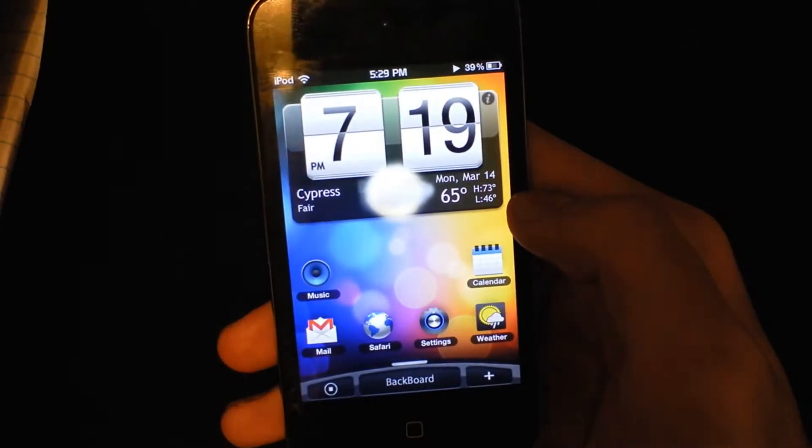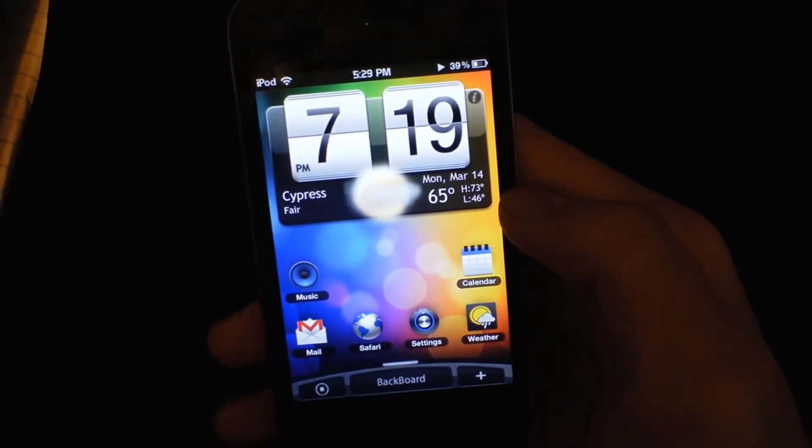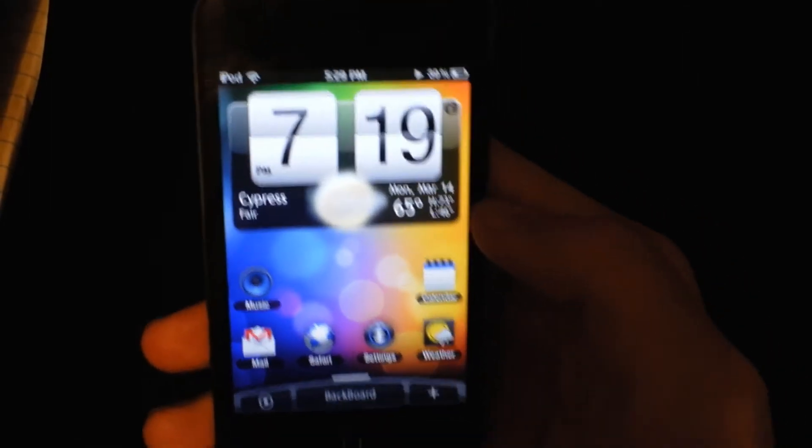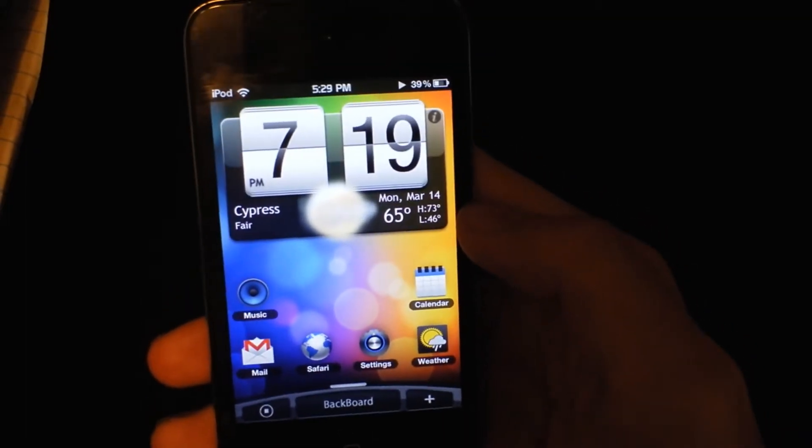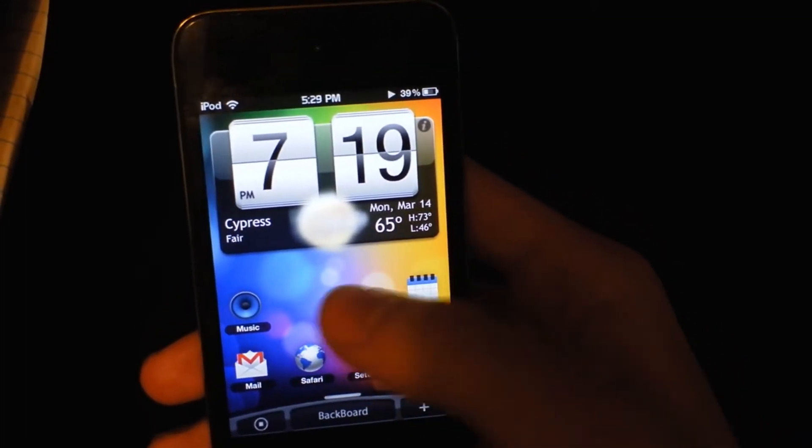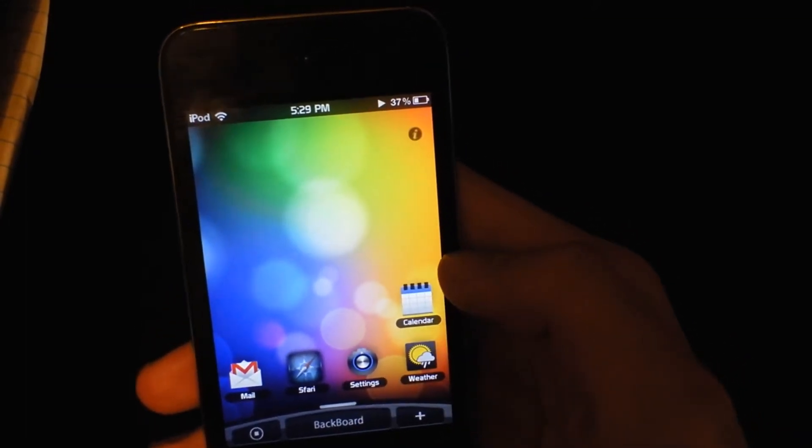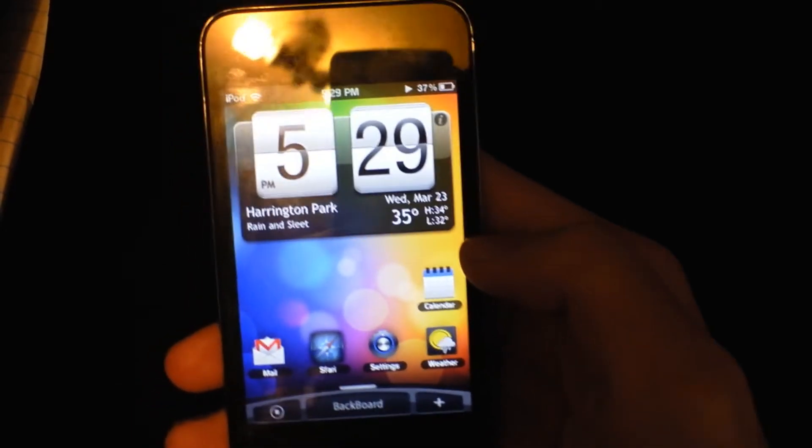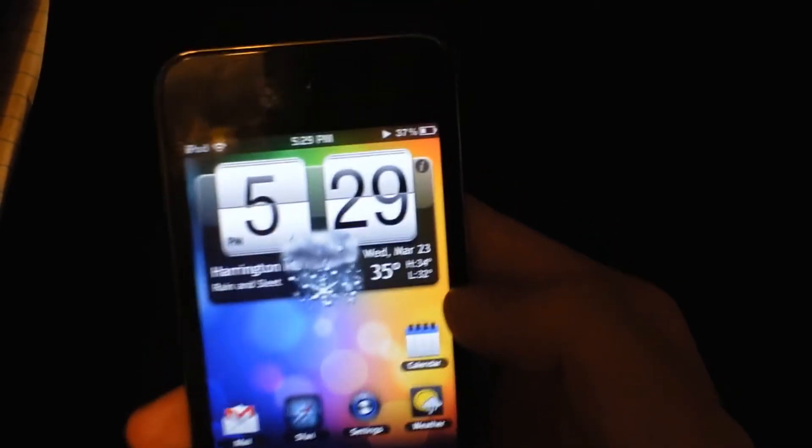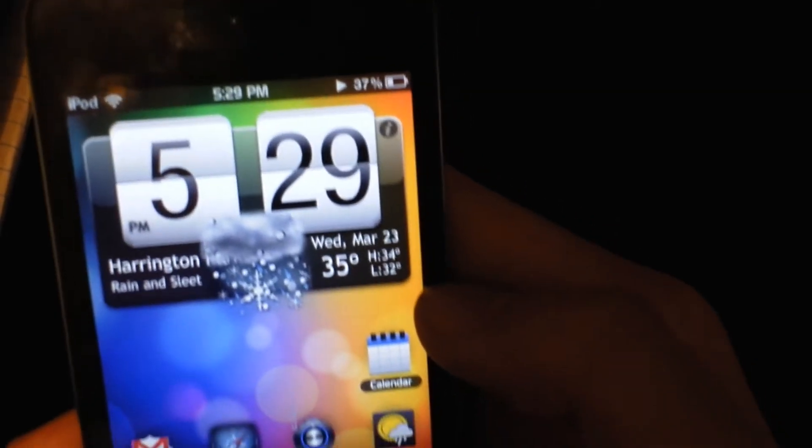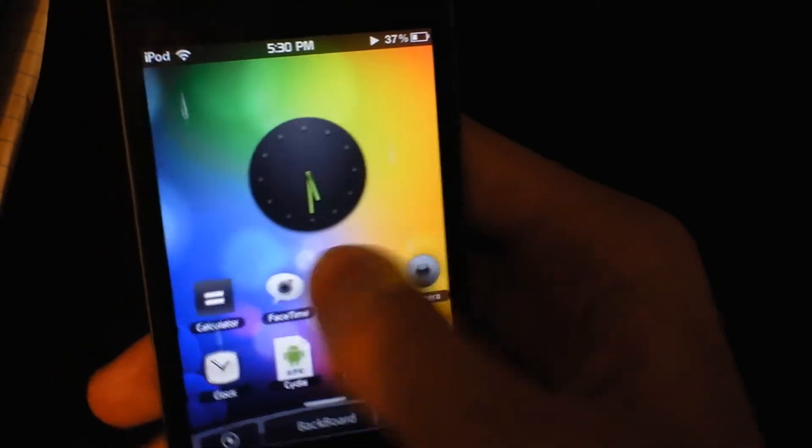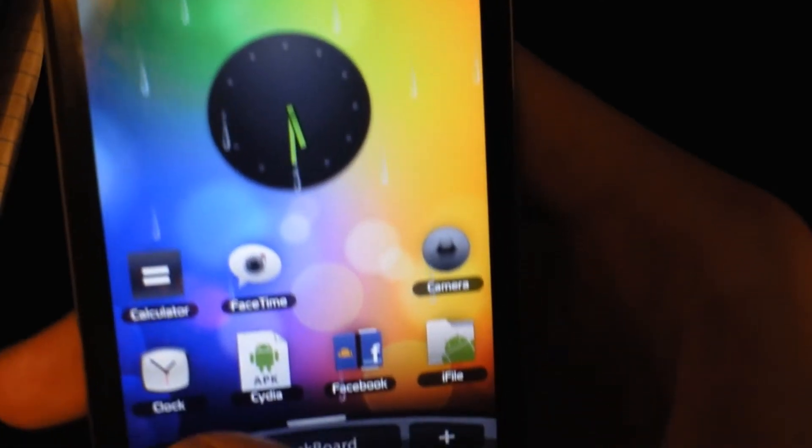And there is no respringing required, it just takes a couple seconds to load. There we go, and load. And then there you go, it's snowing outside, it says everything.